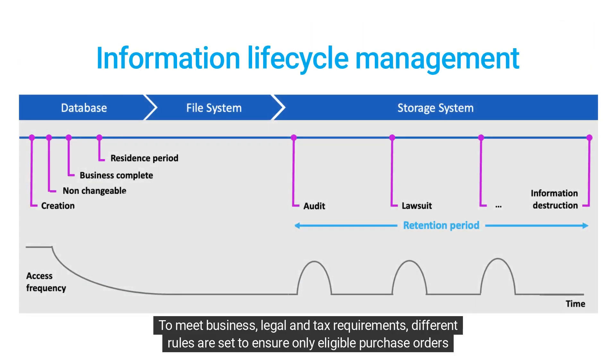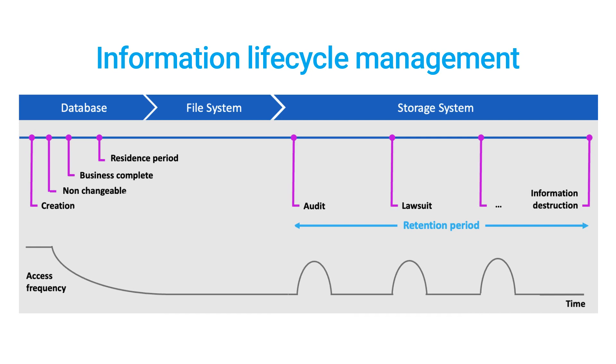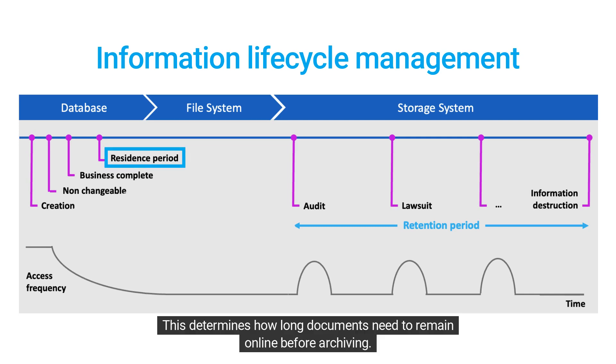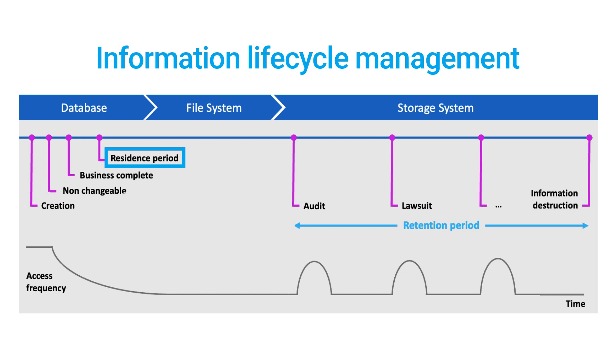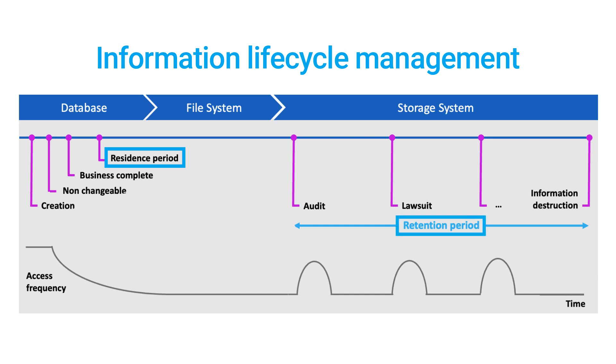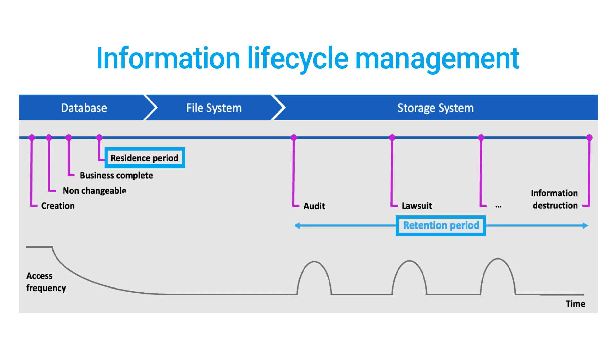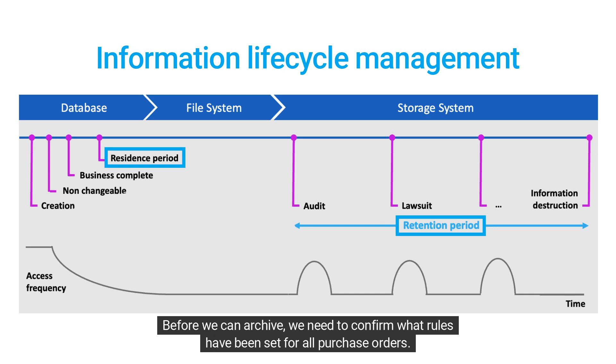To meet business, legal, and tax requirements, different rules are set to ensure only eligible purchase orders are archived. The first rule is the residence period. This determines how long documents need to remain online before archiving. The second rule is the retention period. This specifies how long documents are retained in the archive before they can be destroyed. Before we can archive, we need to confirm what rules have been set for all purchase orders.